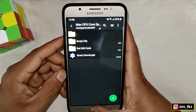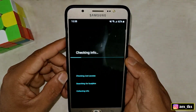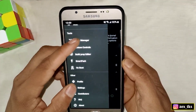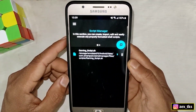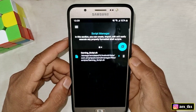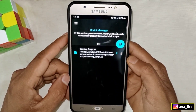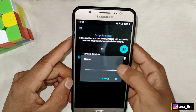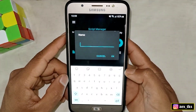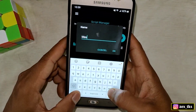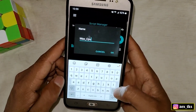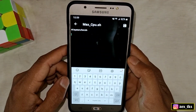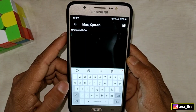After installing, open the Smart Kernel APK app, tap on the three lines, and go to the Script Manager section. You can see I'm already using script files for my gaming performance. Tap on the plus icon, then tap on Create, and type this script file name: max_cpu.ss. Then tap OK.